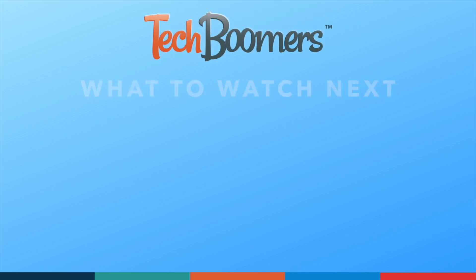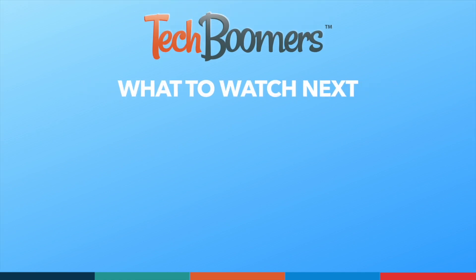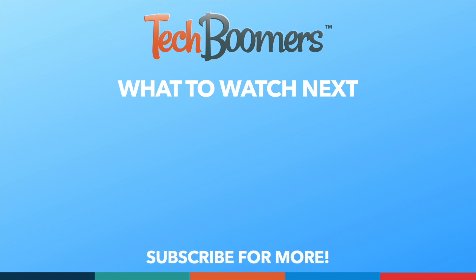Thanks for watching. If you found this video helpful, we'd love it if you'd hit the thumbs up button below and subscribe to our channel. We put out great new tech tutorials like this one every week.